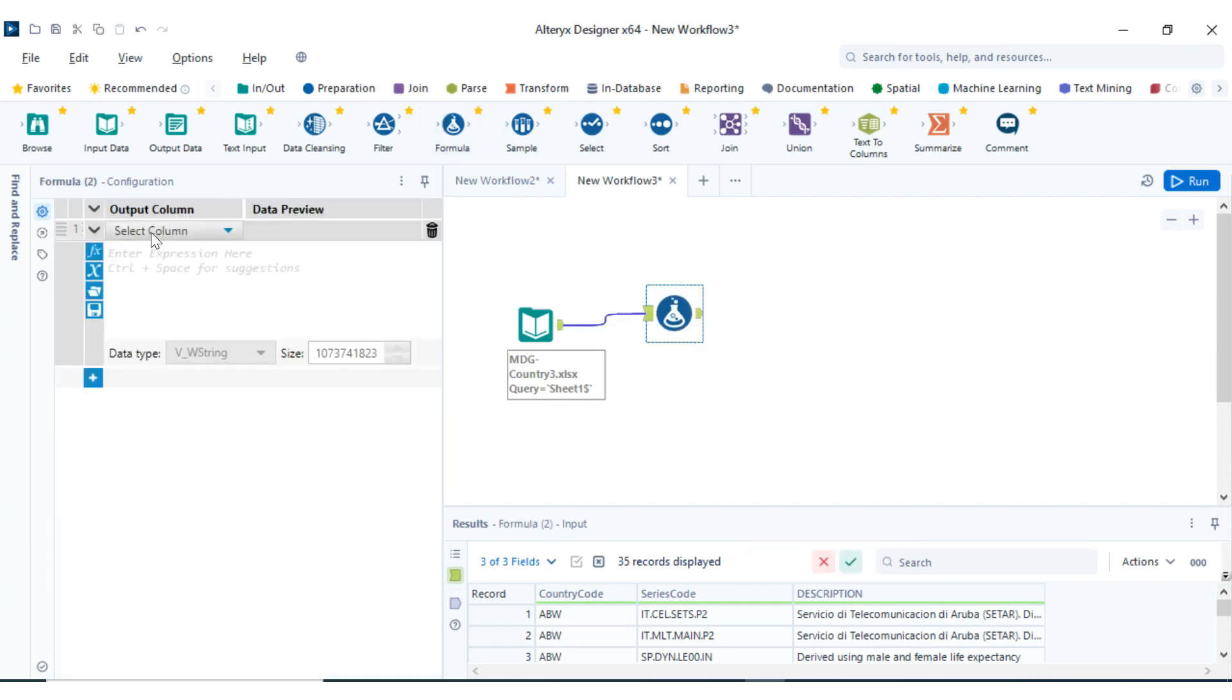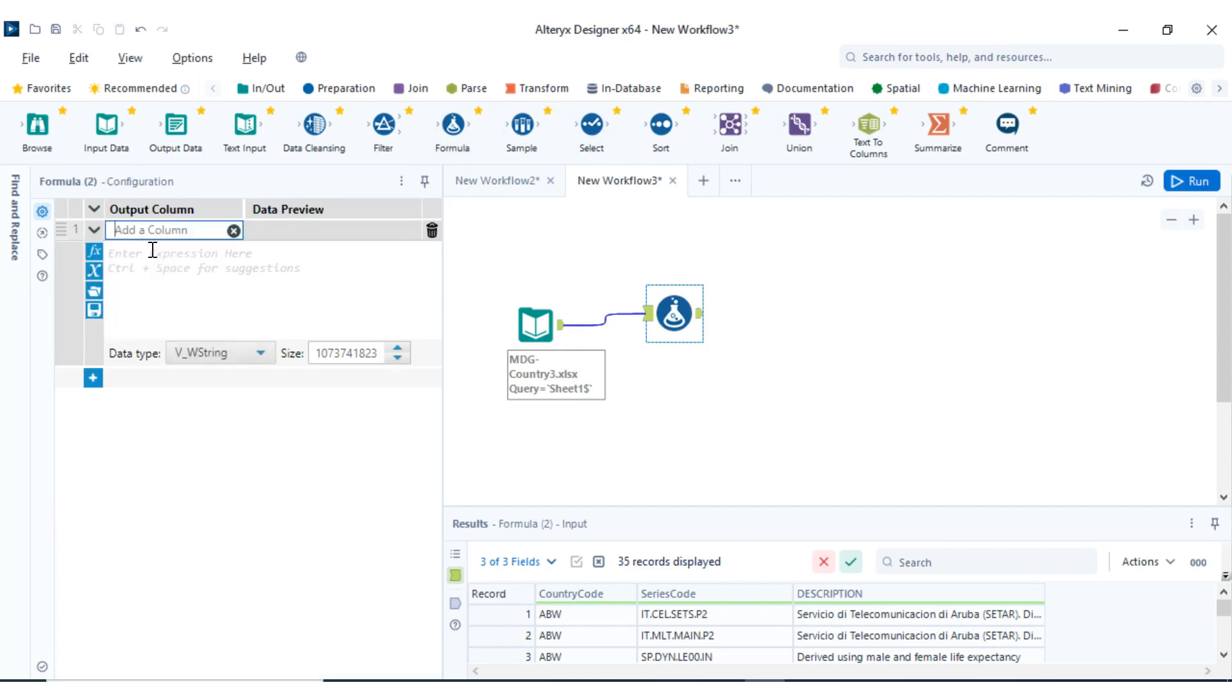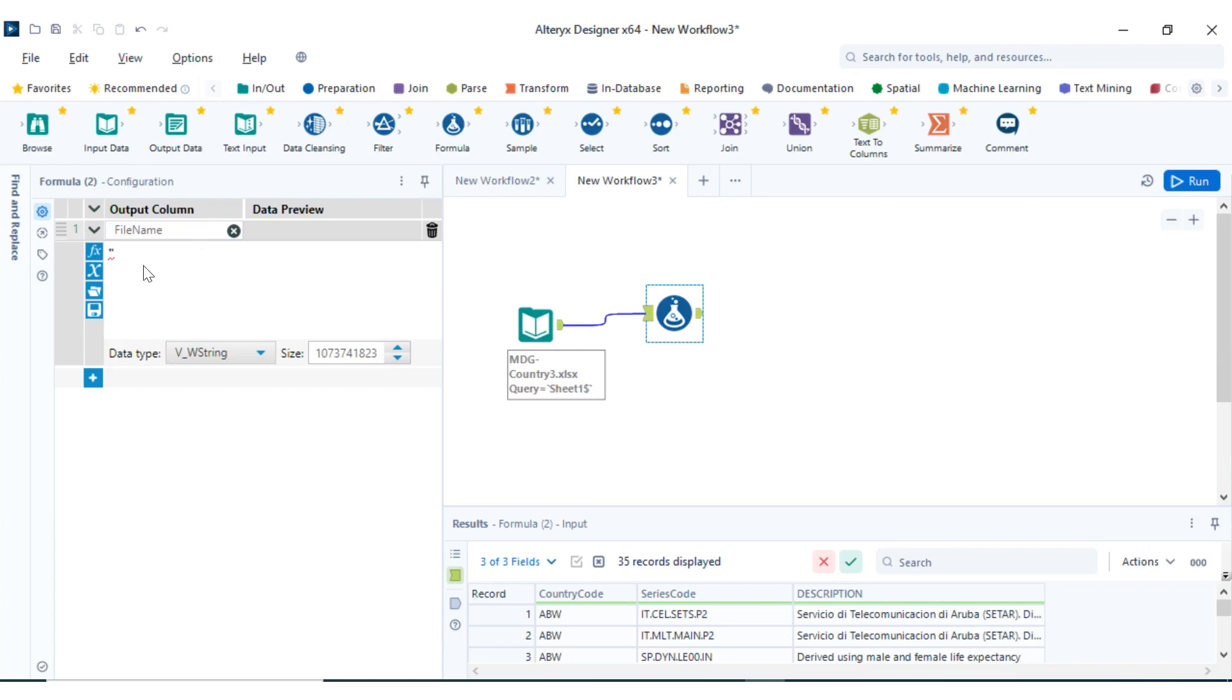The first thing is we're going to define a file name. Inside this file name, we'll specify the date time and the name of the file. Let's say I want this file name to be file output.